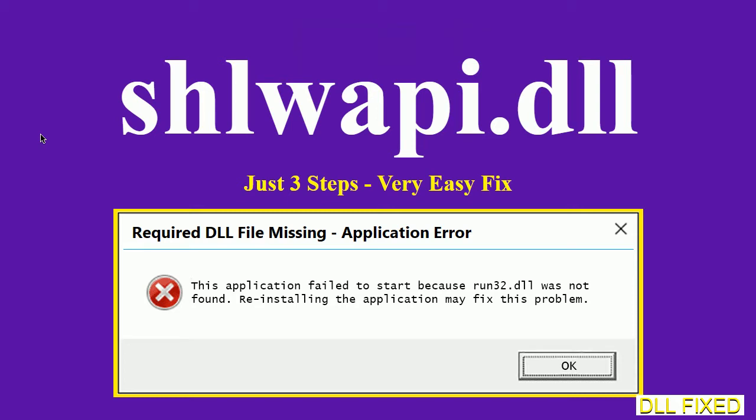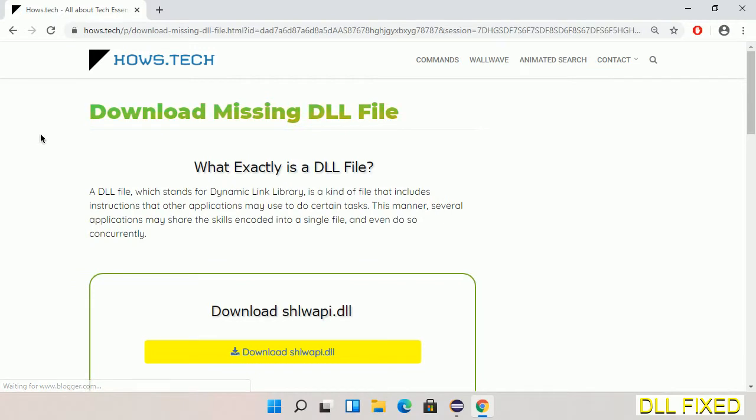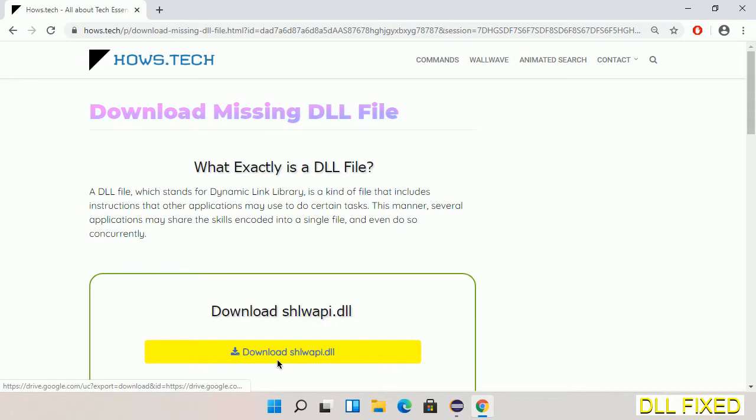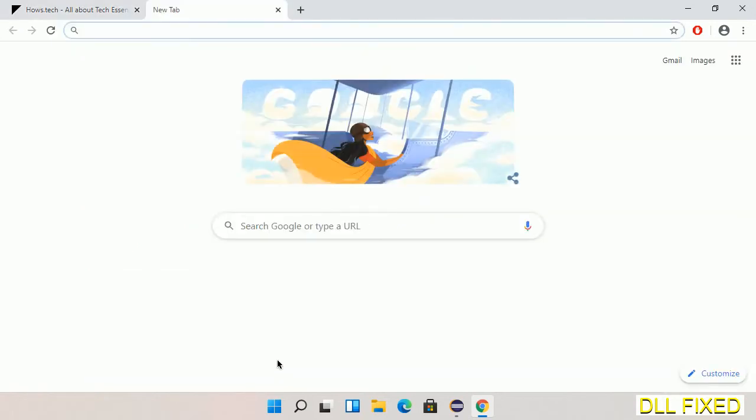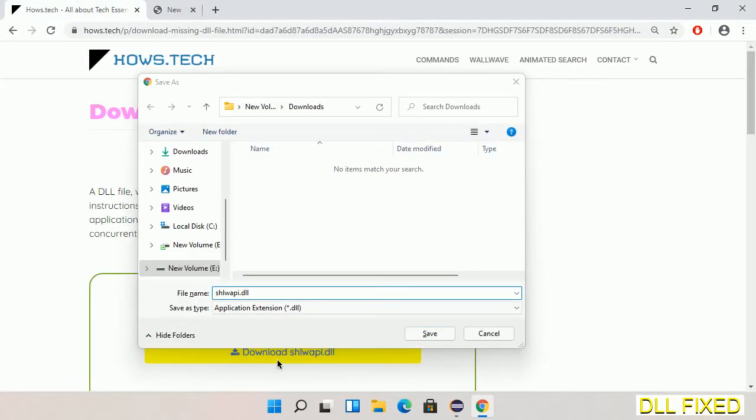Let's see how to fix this missing DLL problem in just three steps. In step one, we have to open this page. The page link is provided in the description. Click on the download button and the file will get downloaded. Now save this file somewhere.